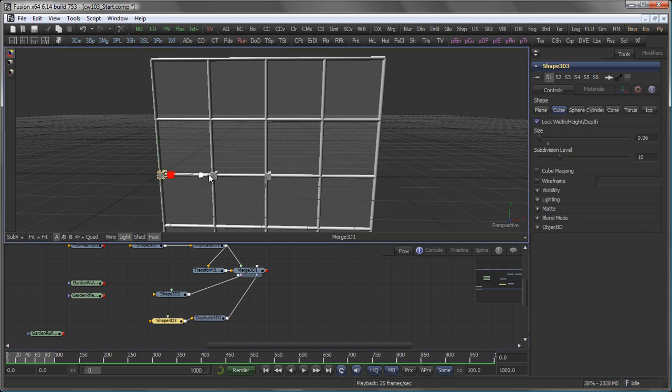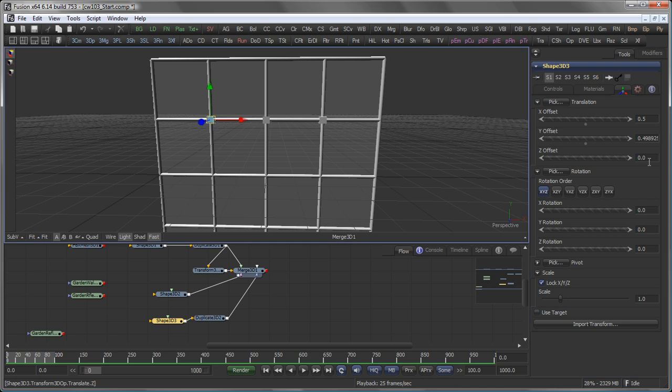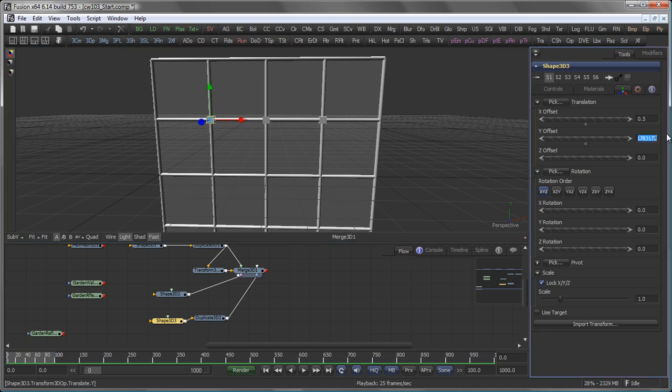So back to my Shape, move it over, again numerically 0.5, and move it up as well, again numerically 0.5.